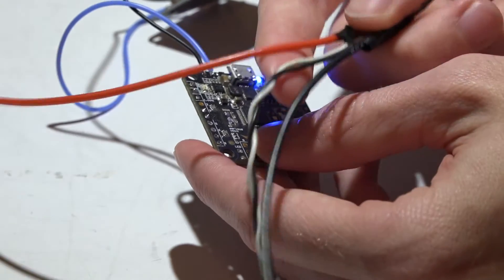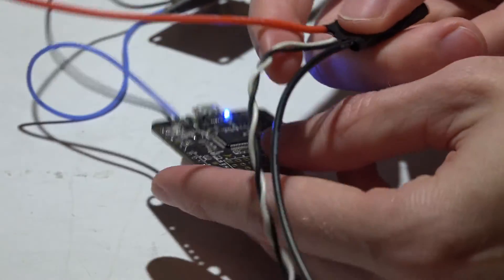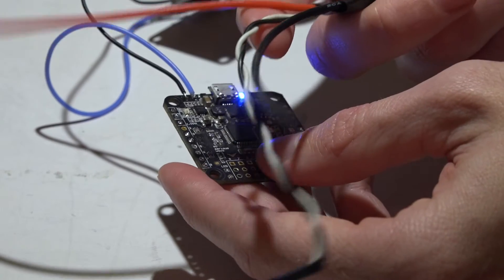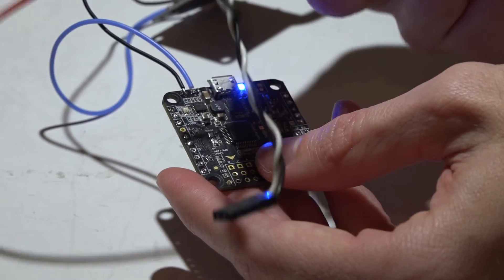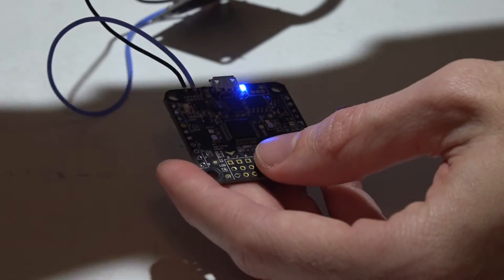And just to reiterate, with opto ESCs all you have is signal and ground anyway, so there's no wire to remove, it's already gone. And just one more thing I want to touch on...